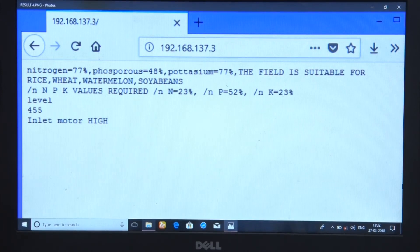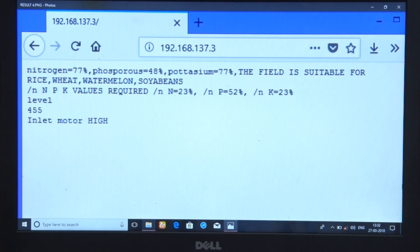If we detect the water level, we can control the inlet motor. Our farmer, our remote station, our director can monitor and control the system, and the data is under control. Thank you.